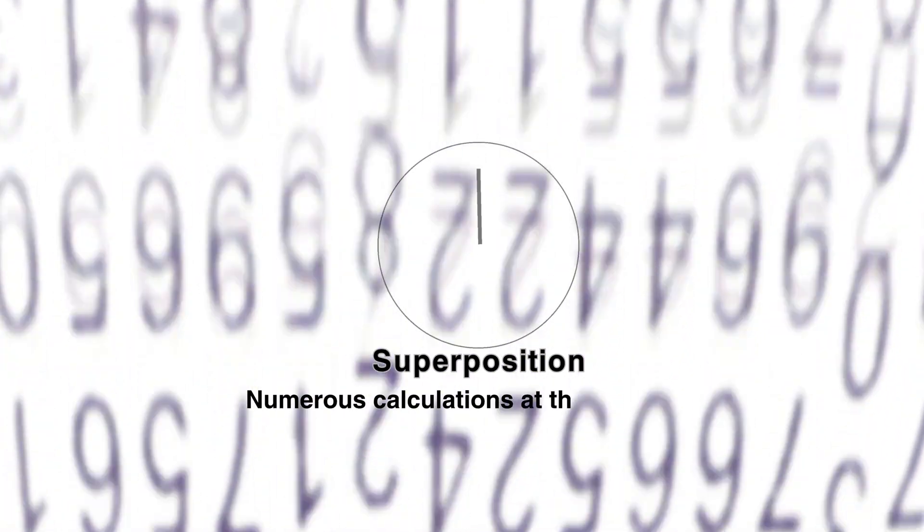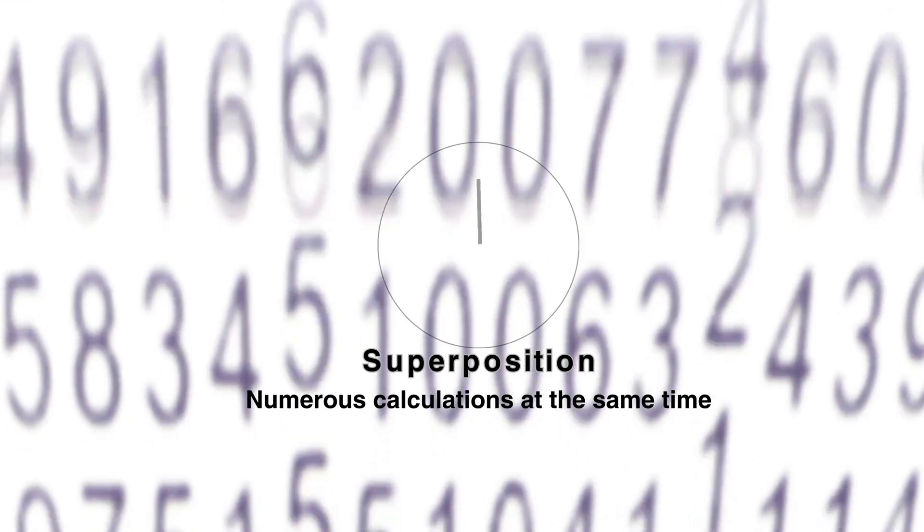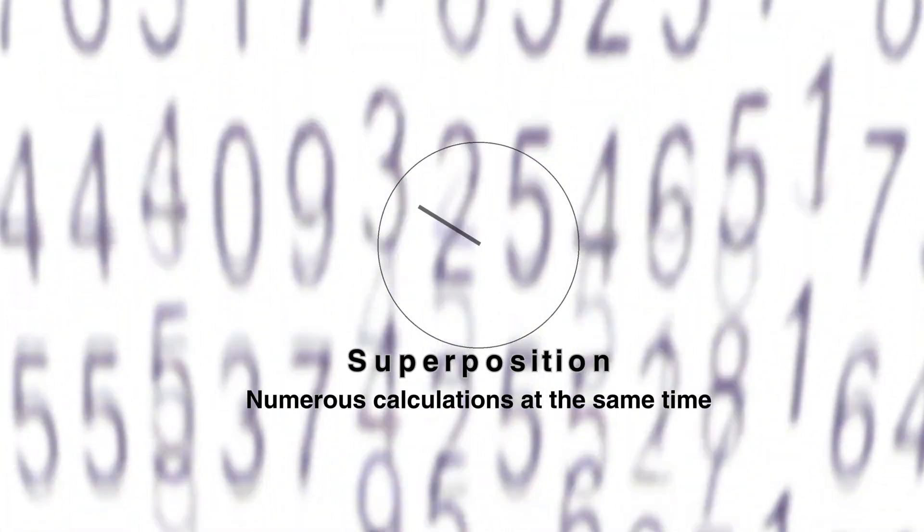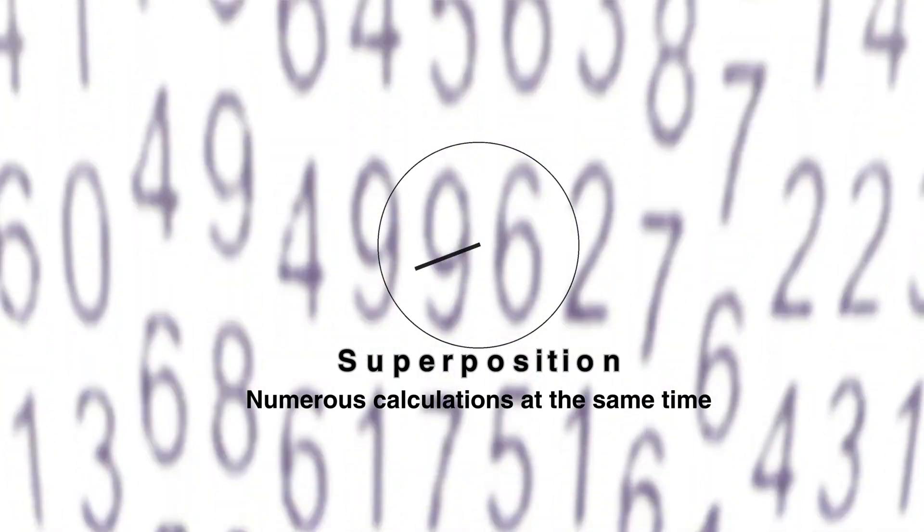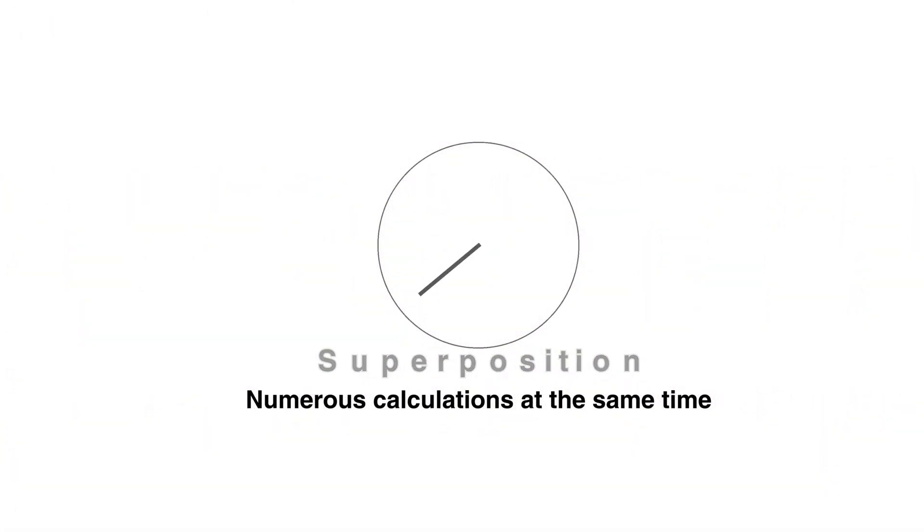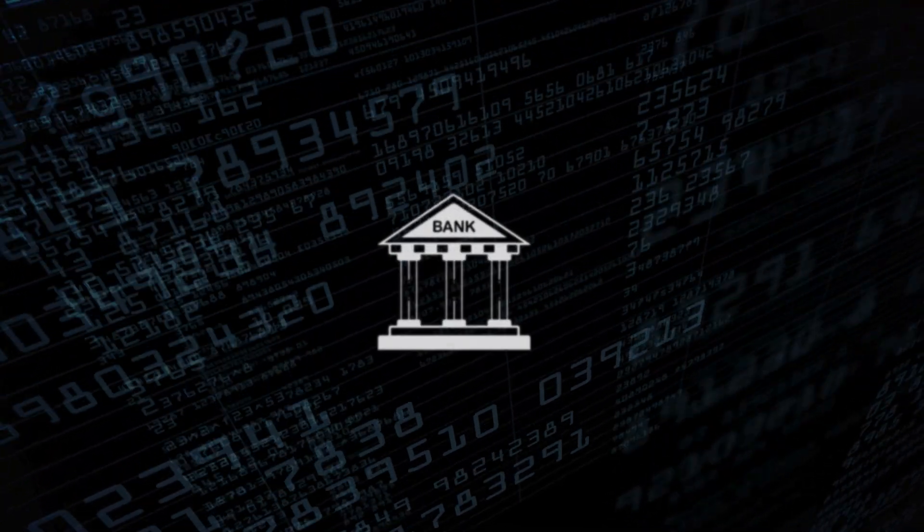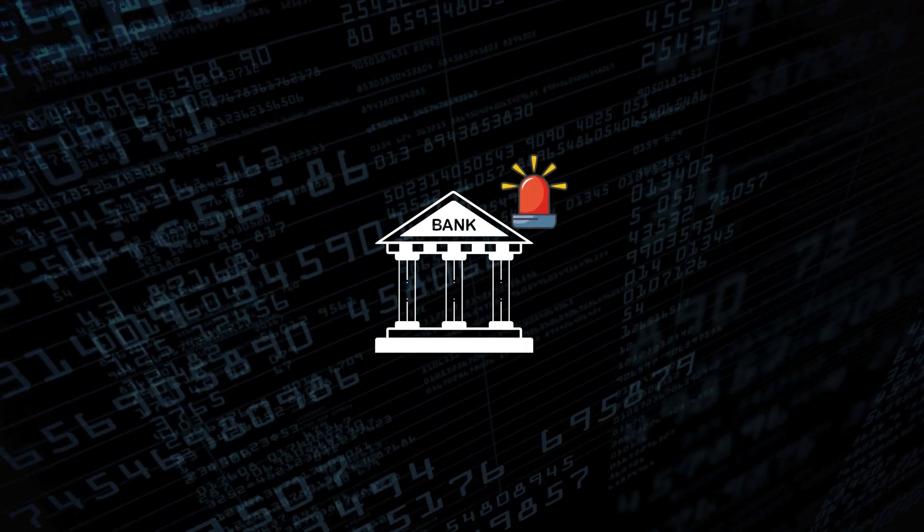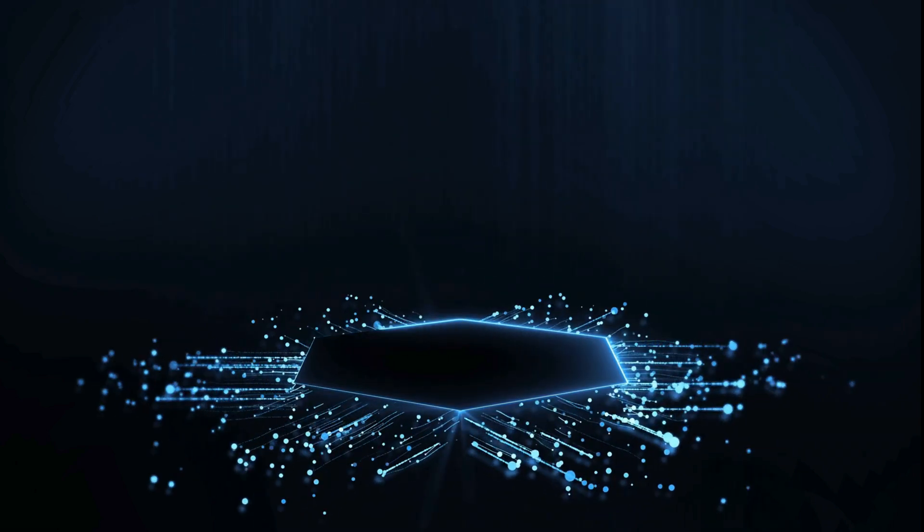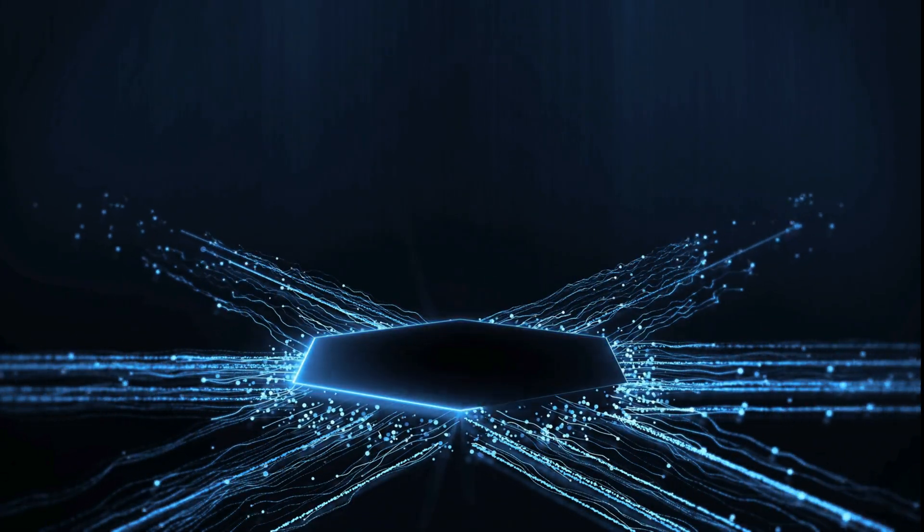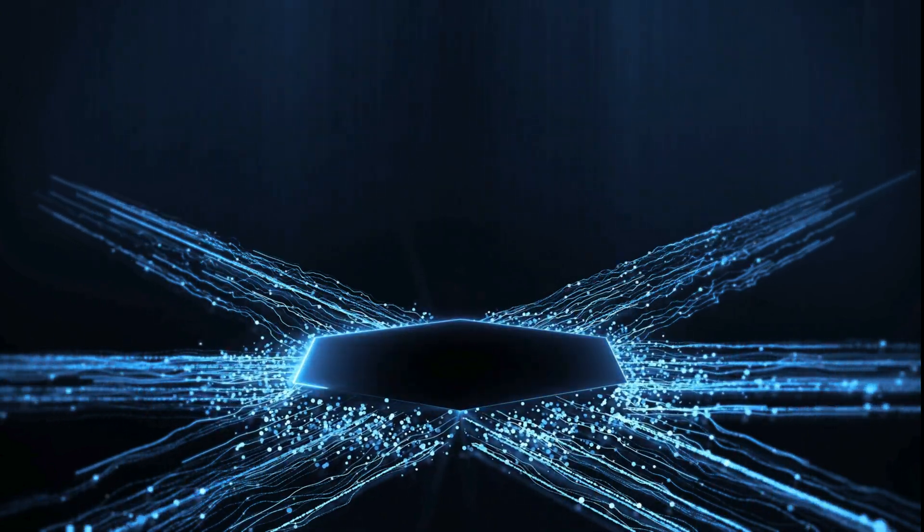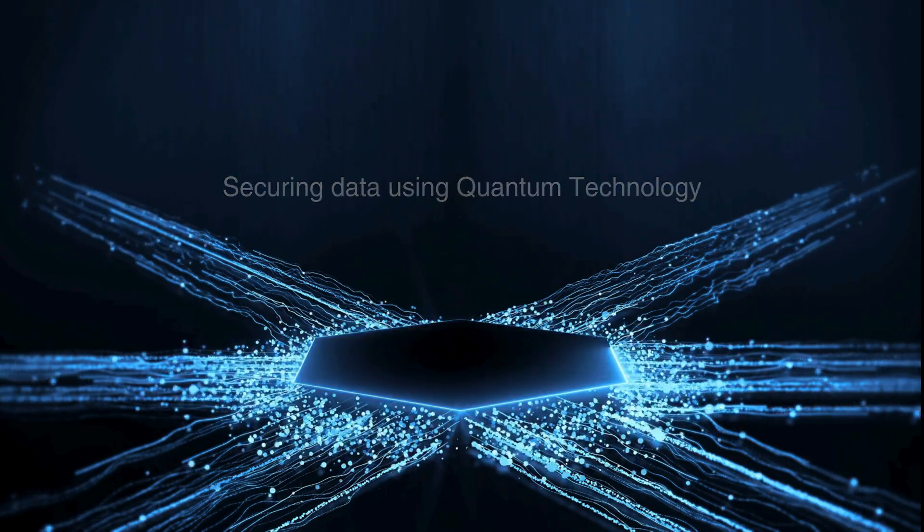This is where quantum computer superposition can simultaneously run numerous calculations at the same time and can crack such problems within just a few minutes, which means encrypted data can be hacked in no time. But the good news is, parallelly, companies and institutions are working on solutions to make new ways of securing data using quantum technology.